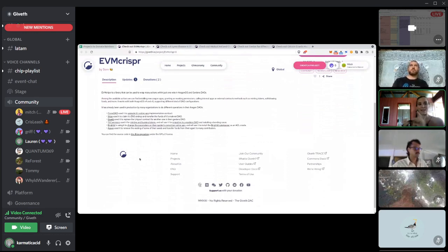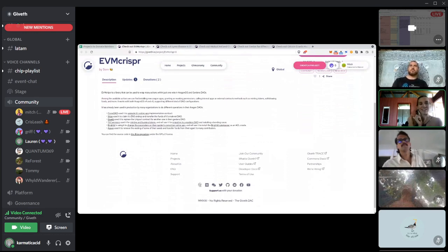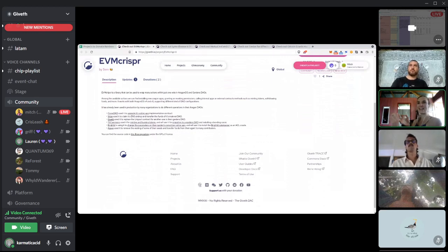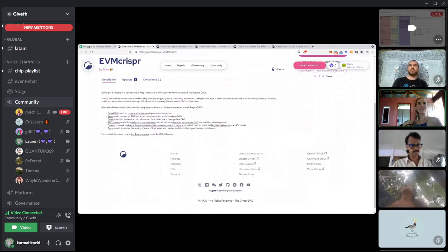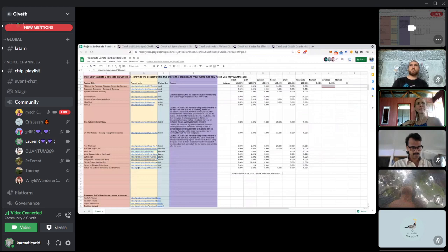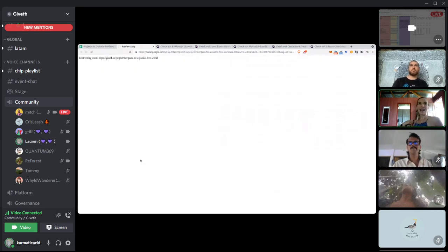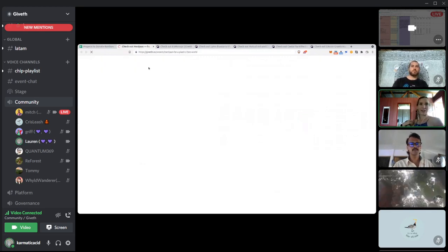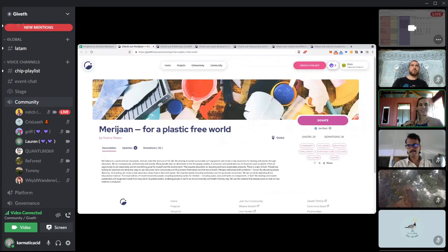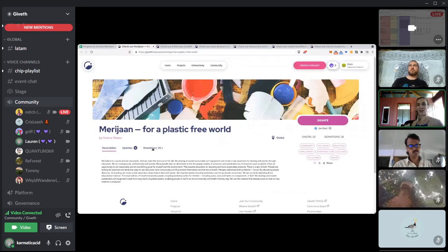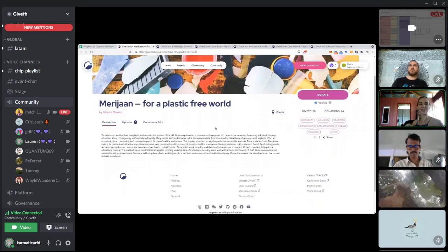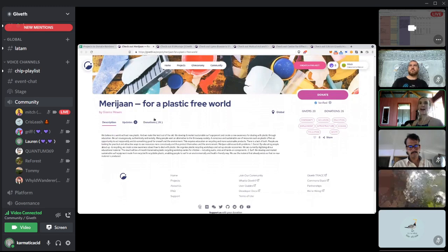It's somebody that I know who's doing good work. And it's something that we also actively use as Giveth. And I wanted to include something techie in my three suggestions. So I picked something personal and health. I picked something techie. And then the last one I picked was the Marijan for a plastic free world.